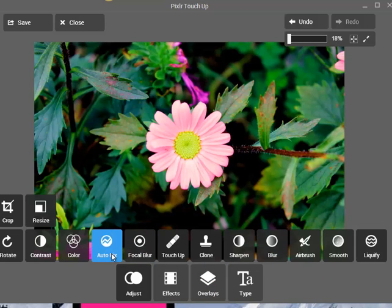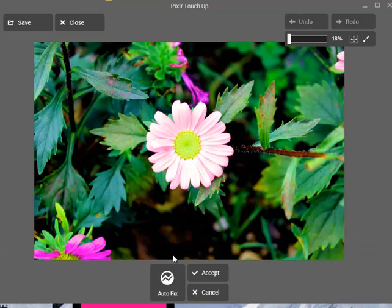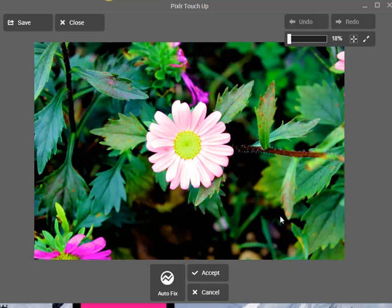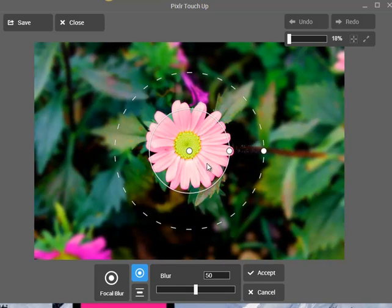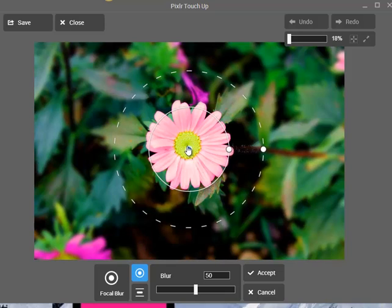There's also Autofix, which just changes the picture automatically — you can accept it or cancel. It makes things very fast and easy but I don't personally like it. It's good when you're in a hurry. And then there's Focal Blur, which blurs everything except the circle.